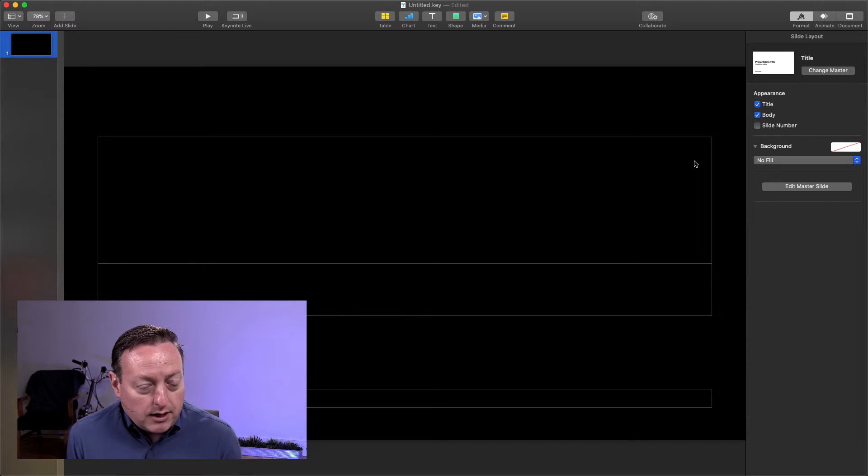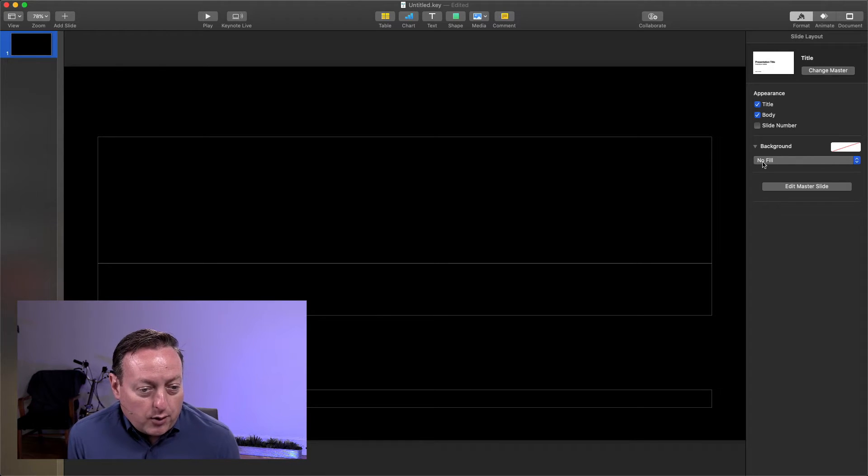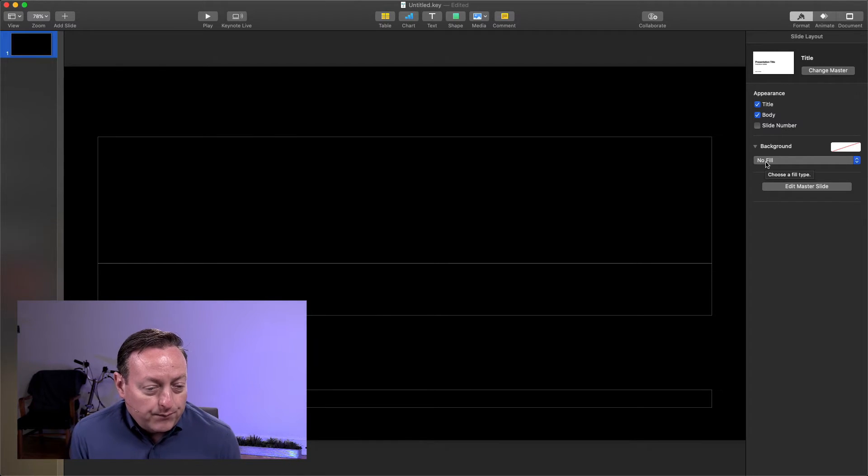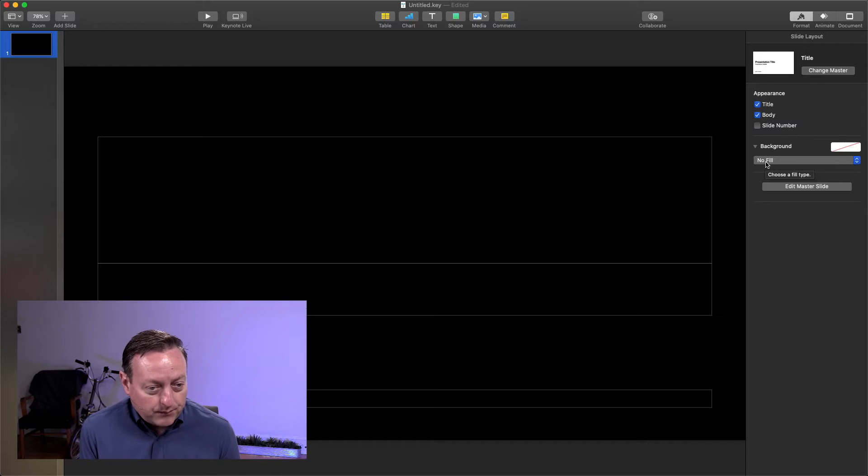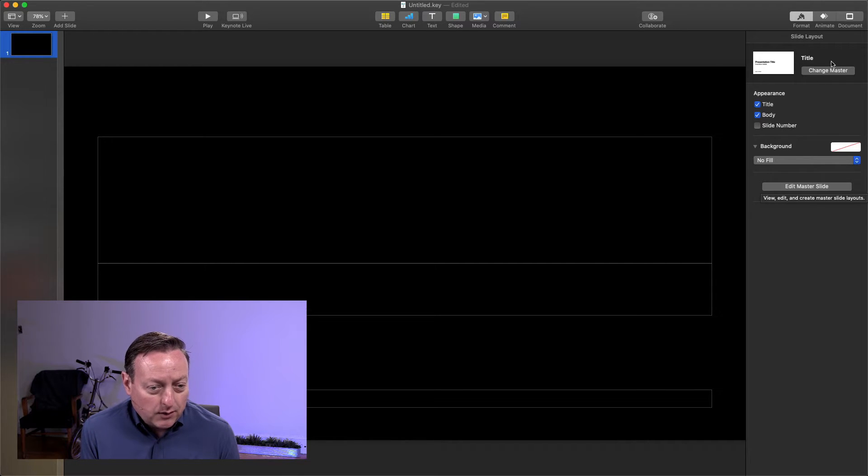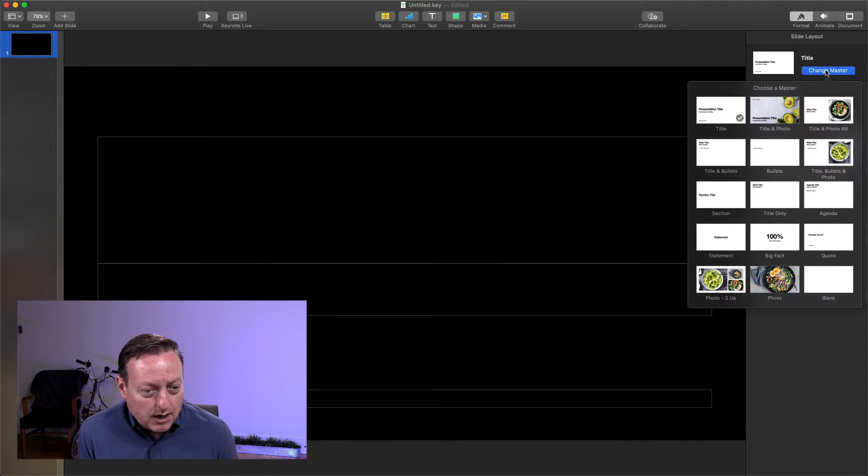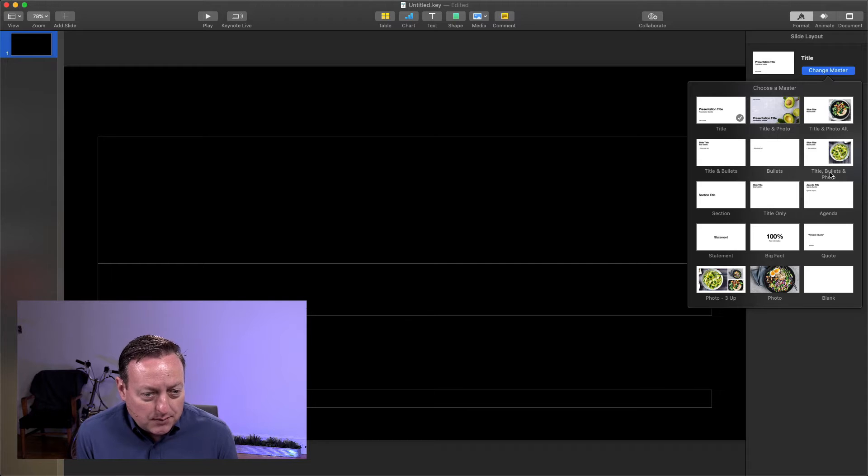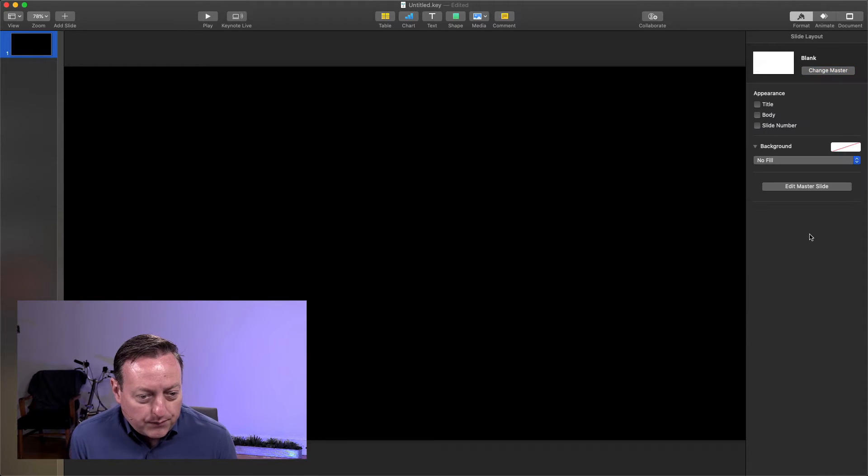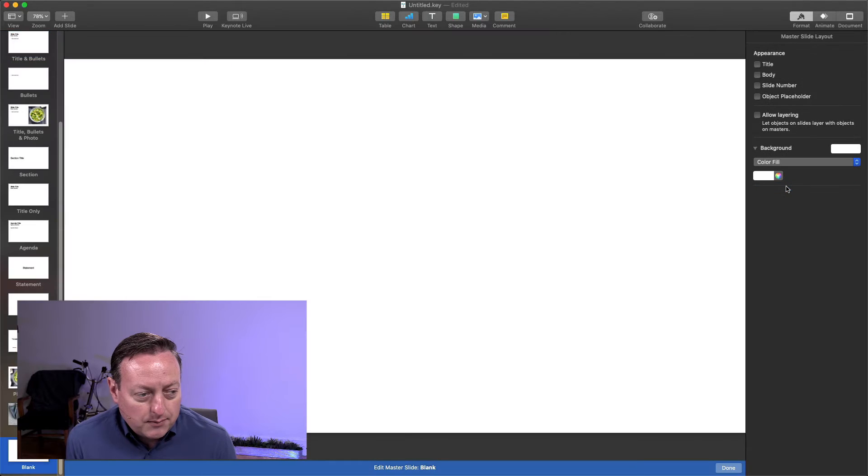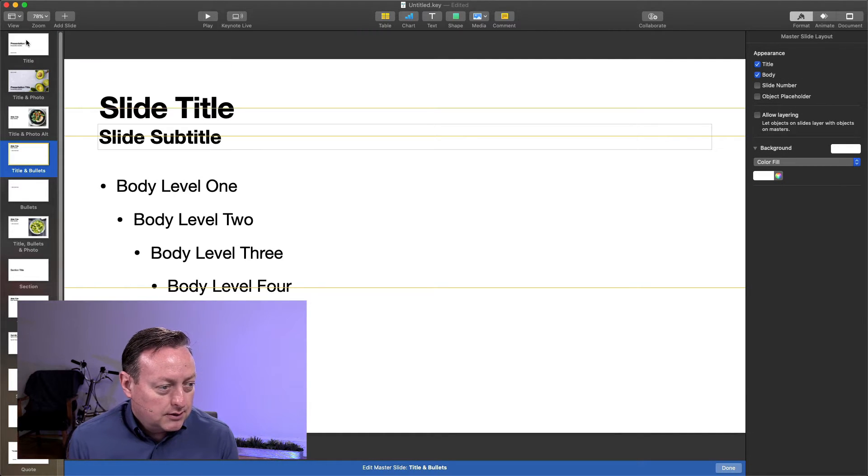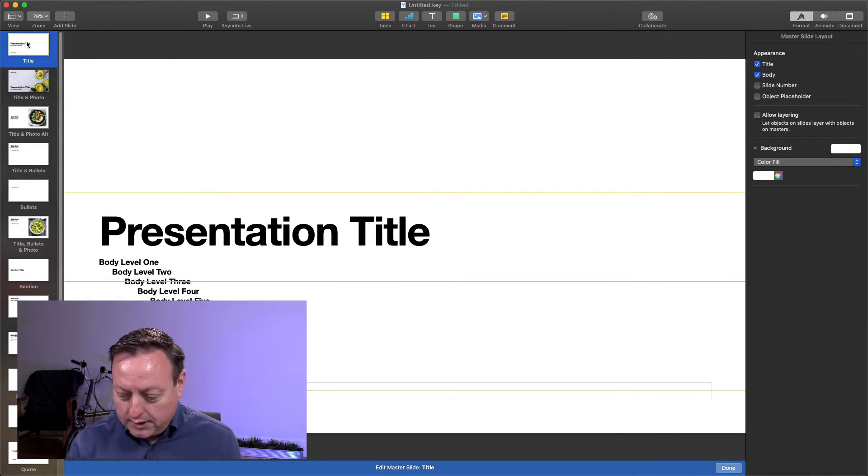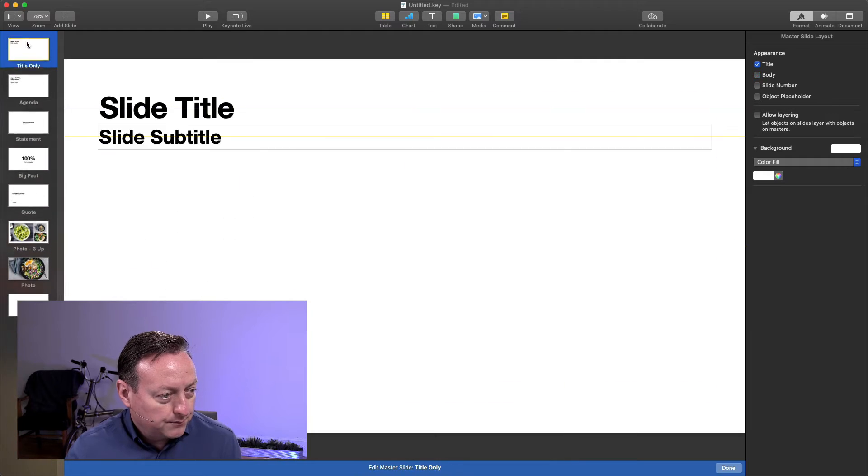But we know that, and it's actually going to output no fill, which is transparent. We're also going to edit the master slide and get rid of all the extra stuff that we don't need. I'm just going to change the master template this is using to blank, and then we're going to go in and edit the master slide and actually just delete everything except that blank template.